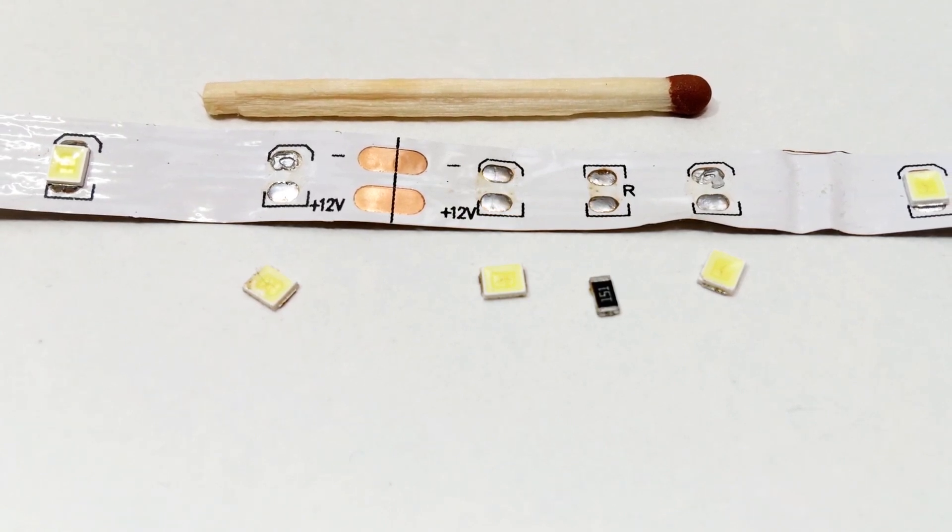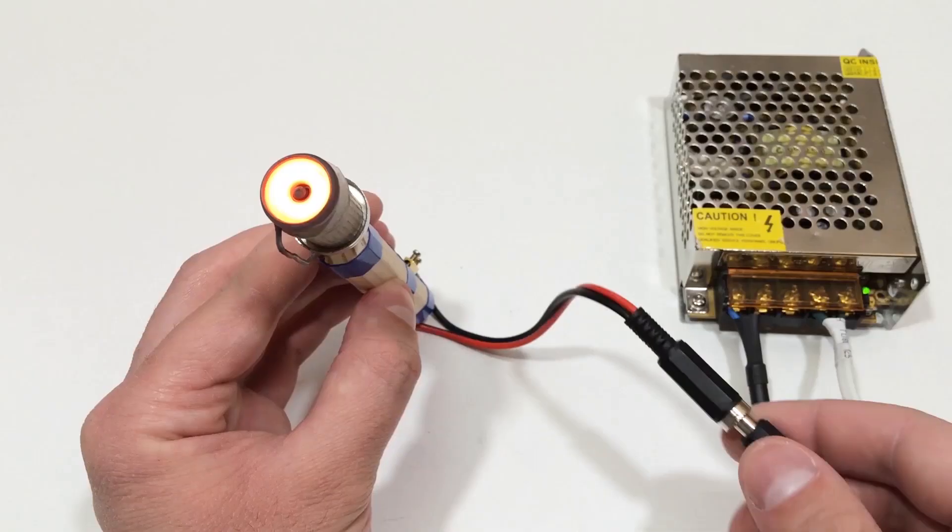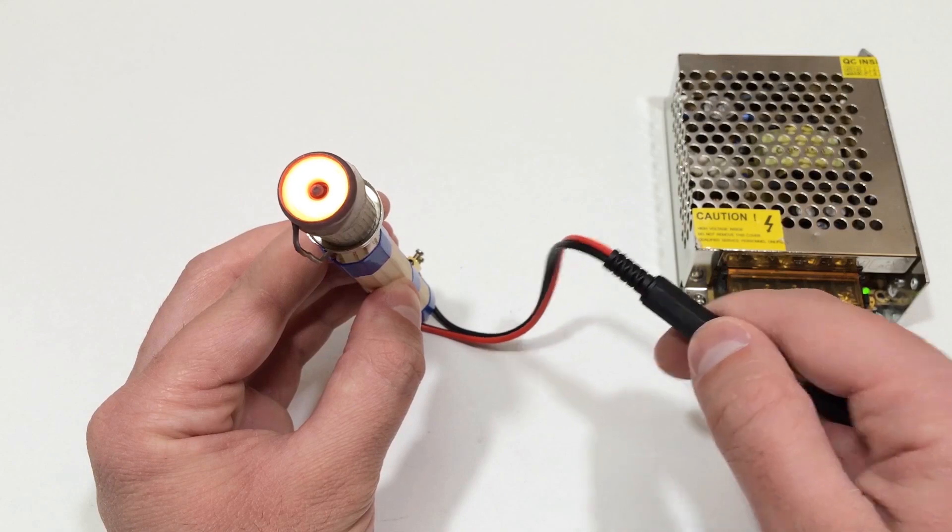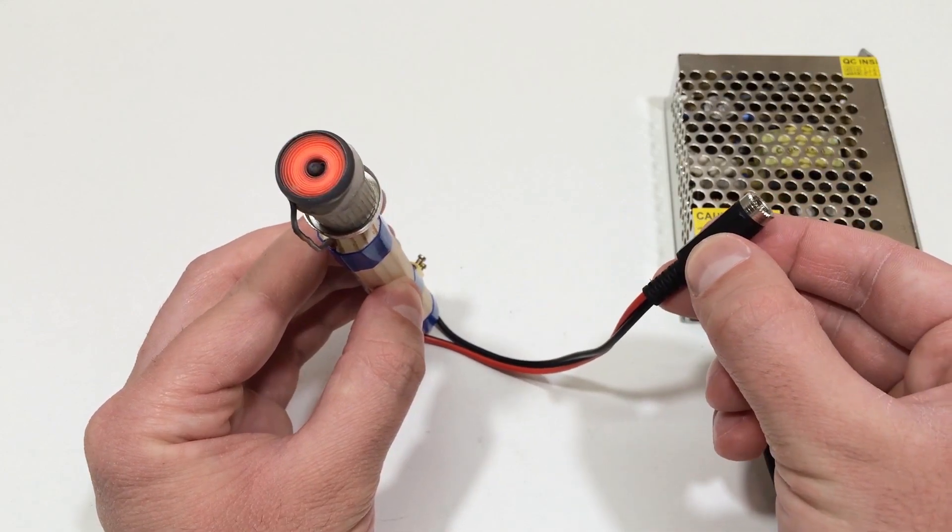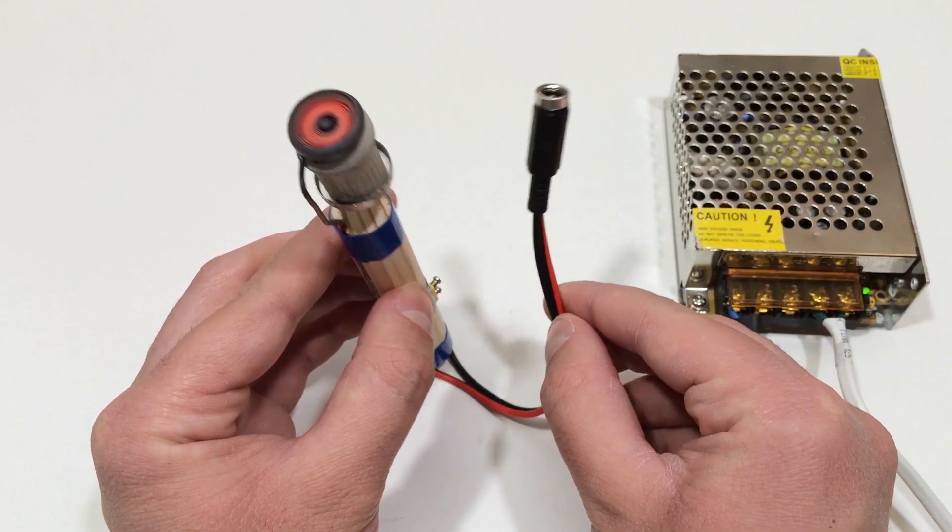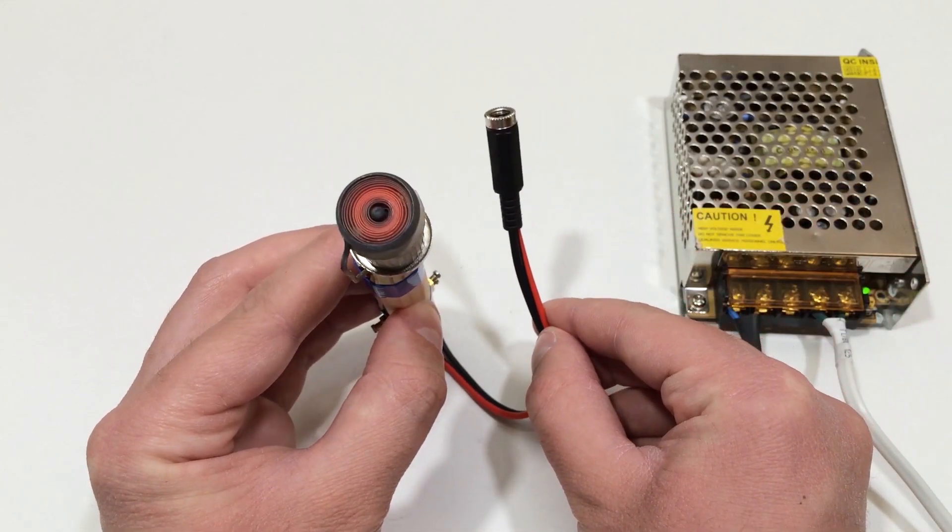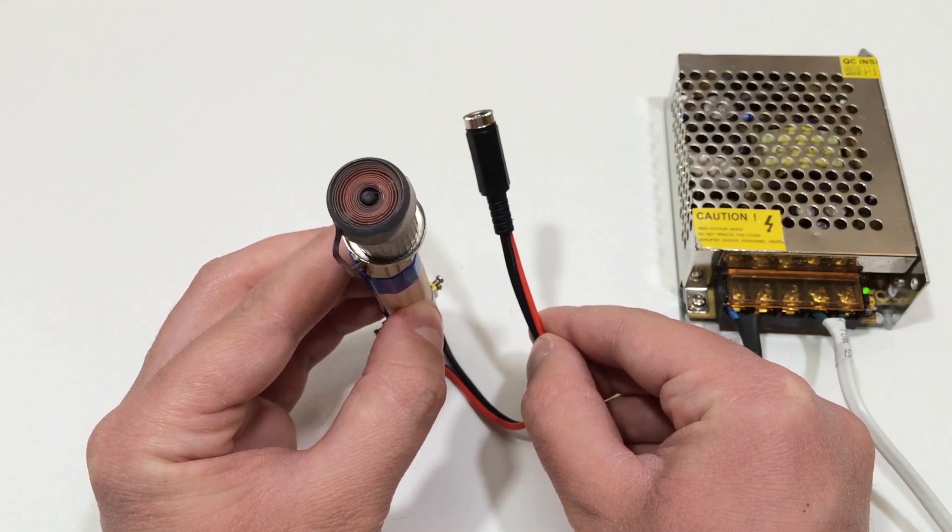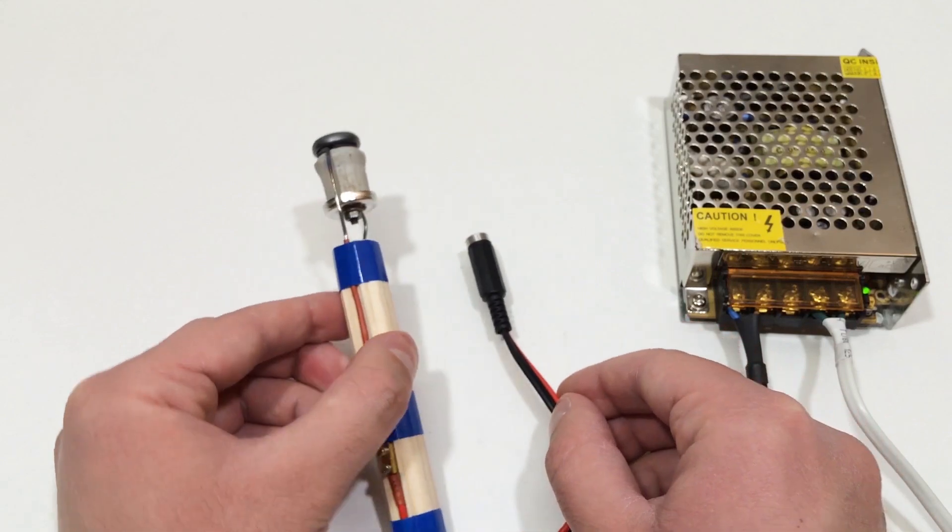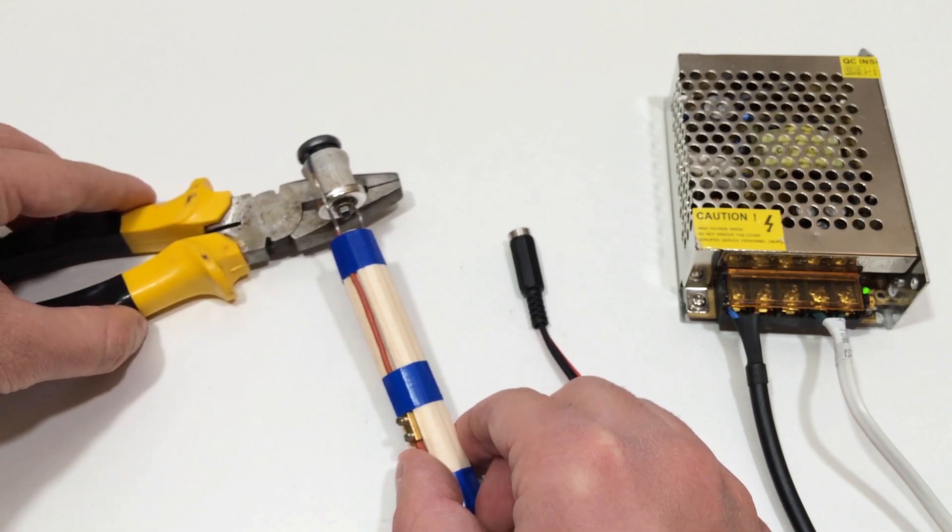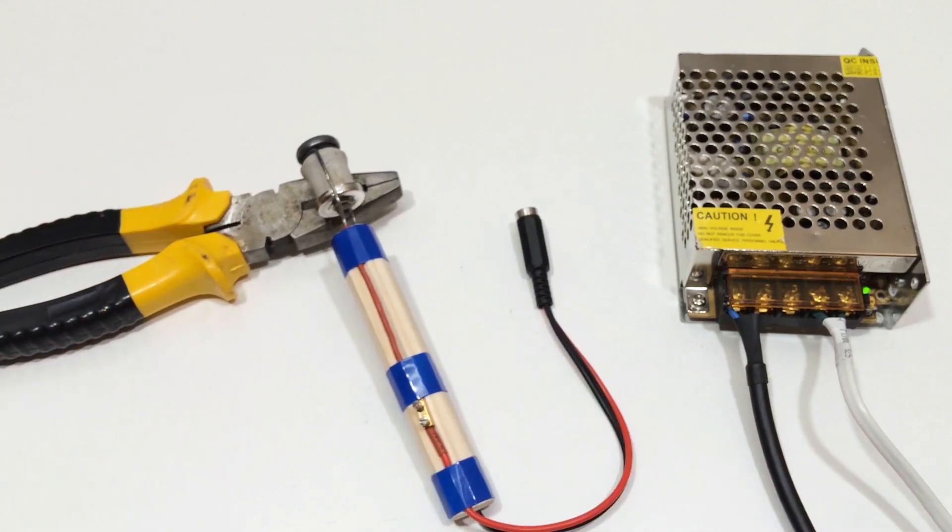And there you go. A fully working infrared soldering iron, built with simple materials, but reliable enough for professional applications. If you enjoyed this project, don't forget to like, subscribe, and drop a comment if you'd like me to build a more advanced version with adjustable power. Thanks for watching, and I'll see you in the next one.